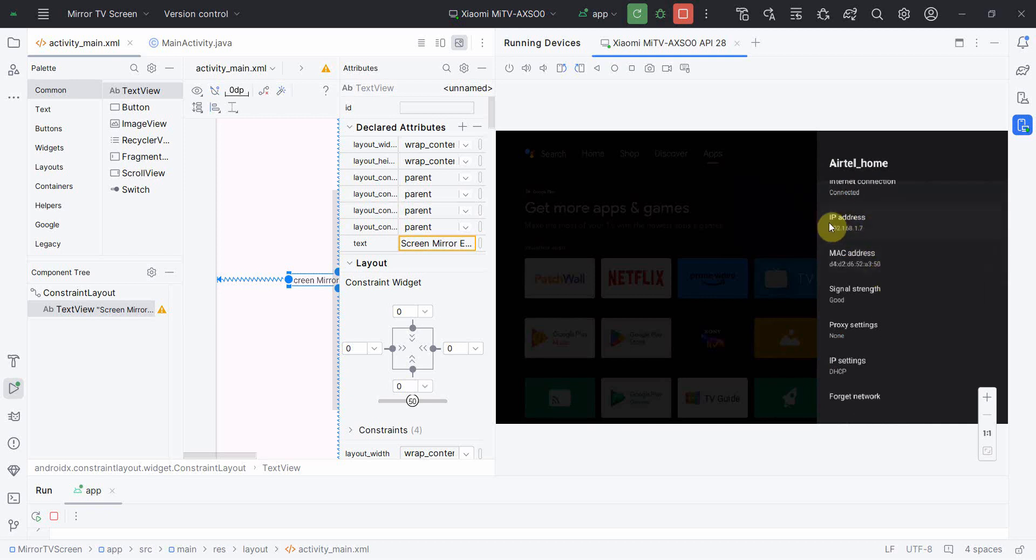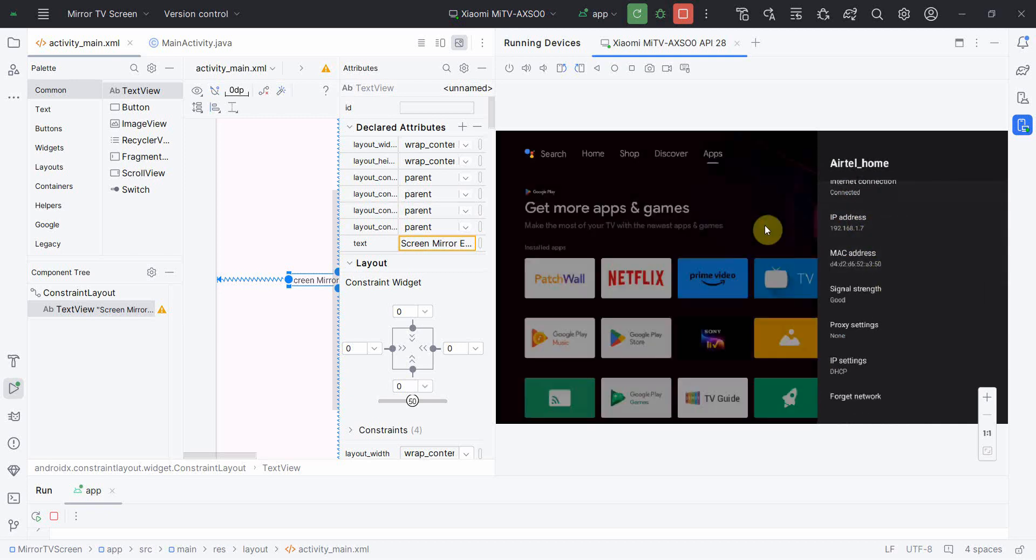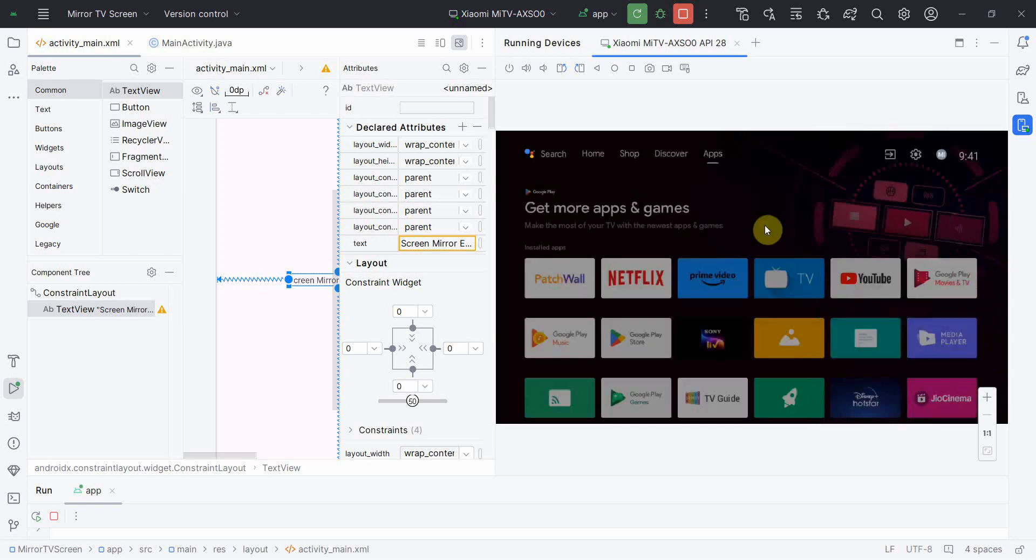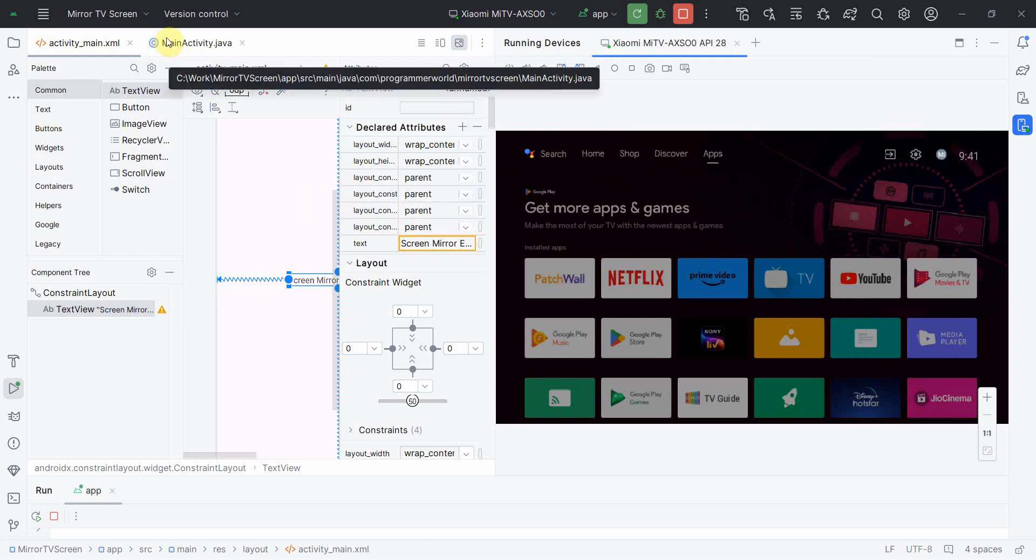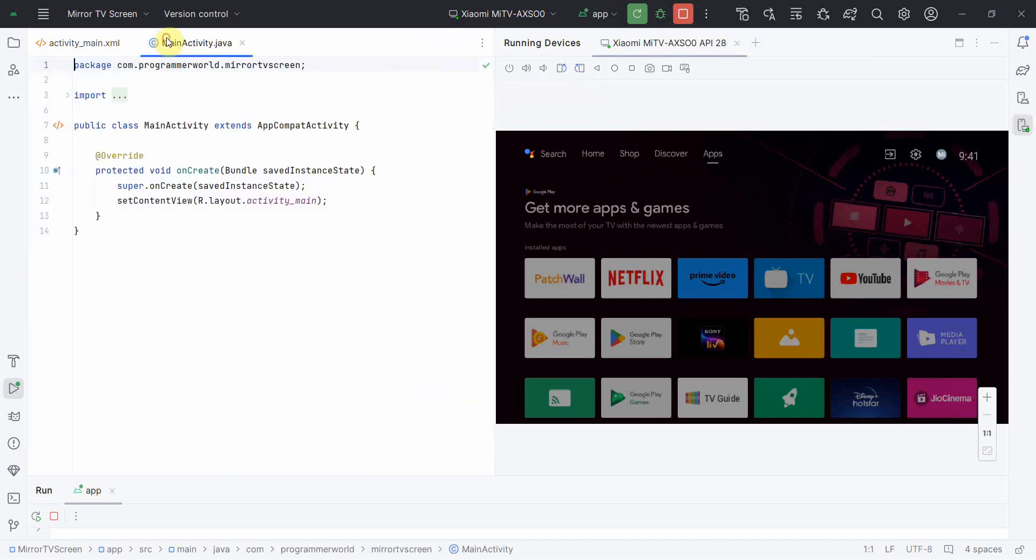And also you may have to enable the installation from Unknown Source in case it prompts that message. So just click Yes and you'll be able to debug that from your Android Studio environment. So this is how you can mirror the TV screen. That's all.